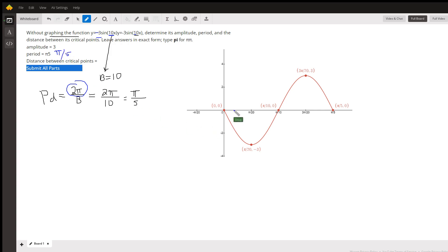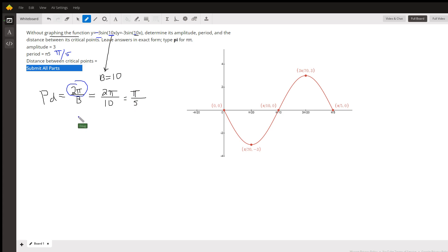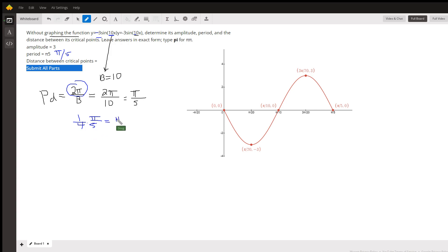To find the distance between the critical points, you want to divide the period into four equal parts. You can do that by multiplying by 1 fourth. 1 fourth times pi over 5 is pi over 20. That's the distance between the critical points.